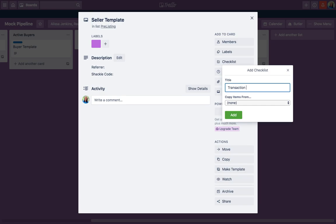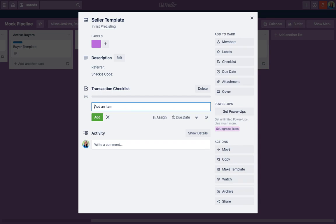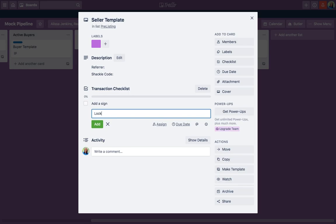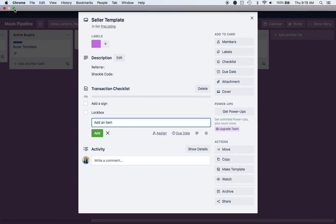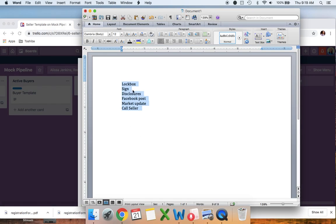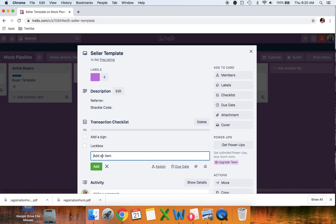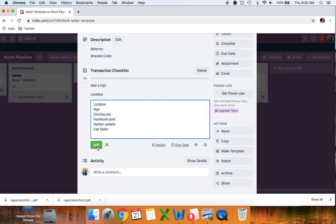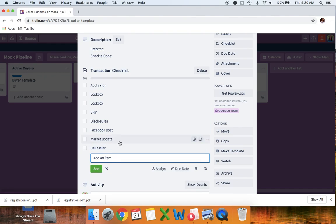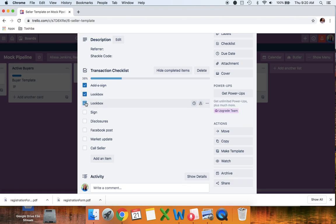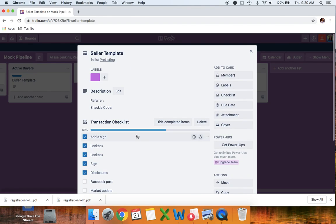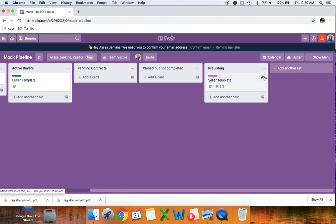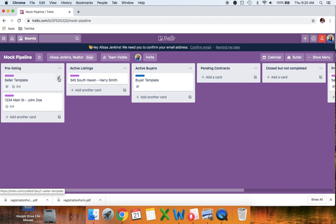To add a checklist, click 'checklist' and name it — for example, 'transaction checklist.' You can add each item individually, like 'add the sign lockbox,' or if you have your list somewhere you can copy and paste it all in at once. Watch what happens — it will individualize each item for you. Then as you get through the transaction you can just check off what you've completed. That's how you set up your template.